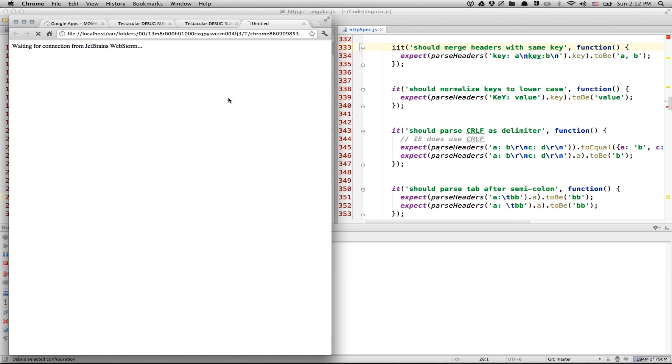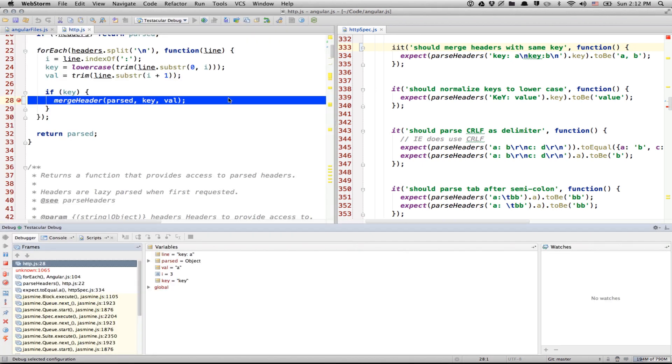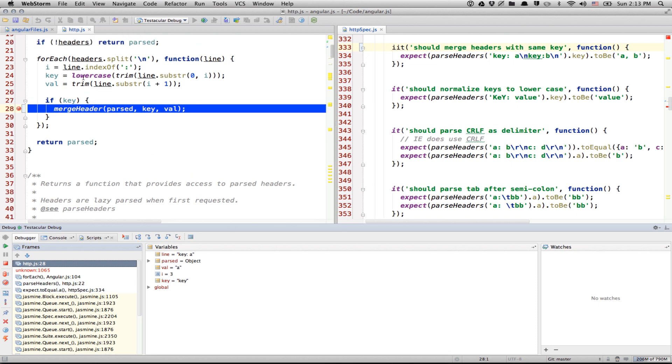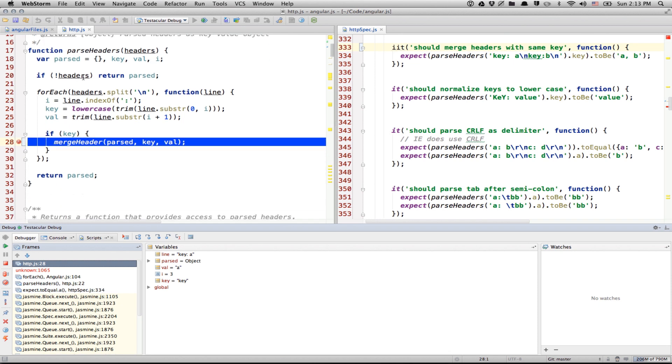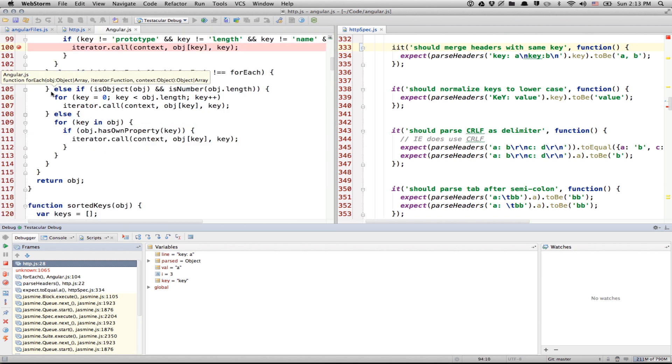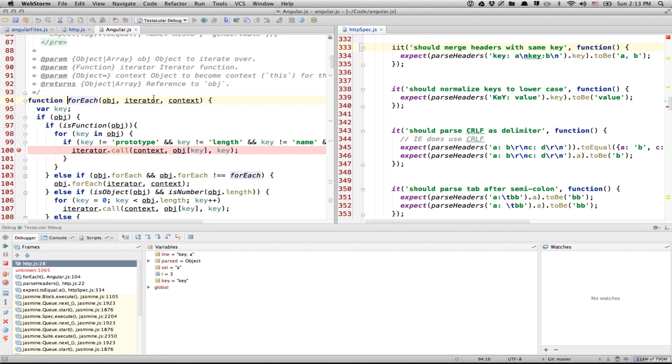And let's do Testacular debug. Click here. You can see WebStorm starts this Chrome. And there you go. You have pretty much all the debugging tools that you would have if you were debugging directly from Chrome. But this has advantage that you have nice code highlighting. And you have this easy navigation in between files. Like using forEach. You can just come and click. And there you go. You are inside forEach.